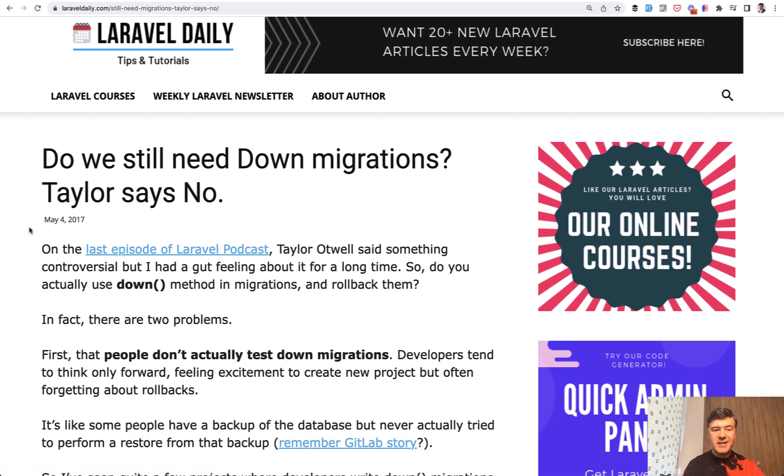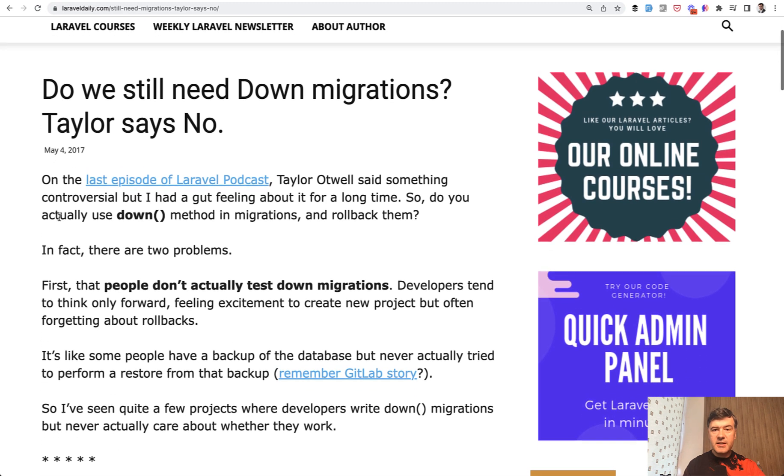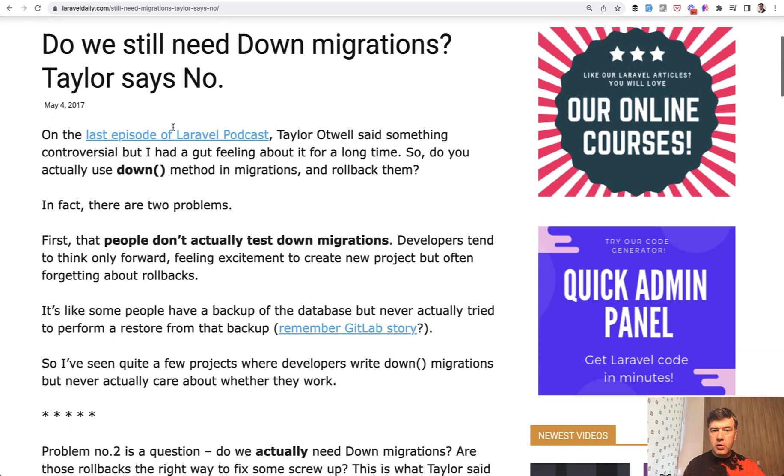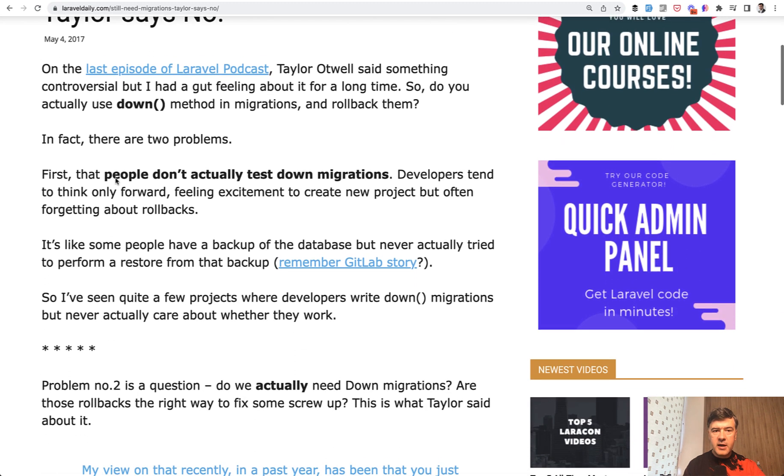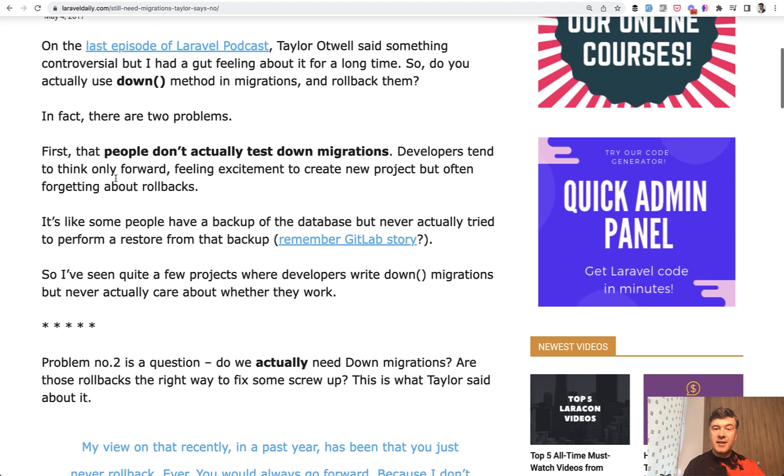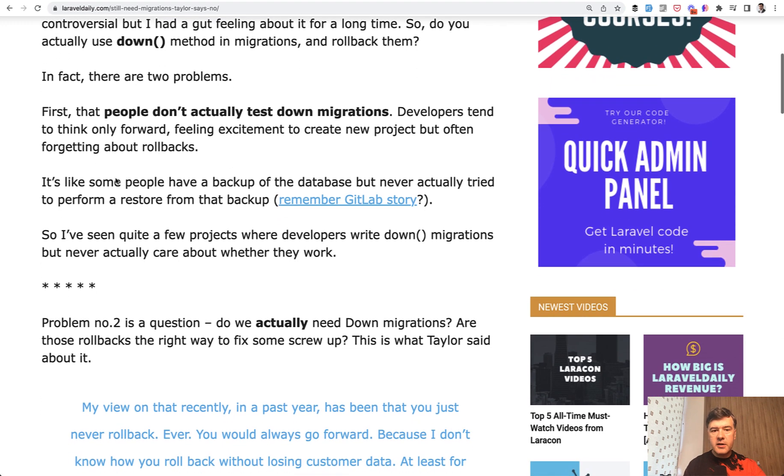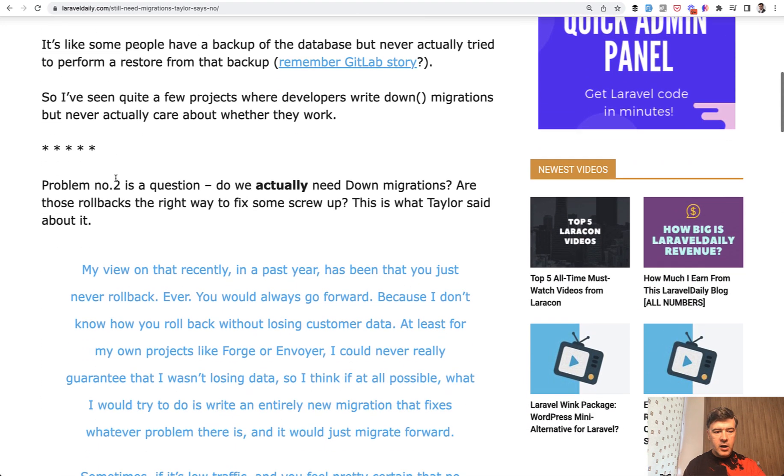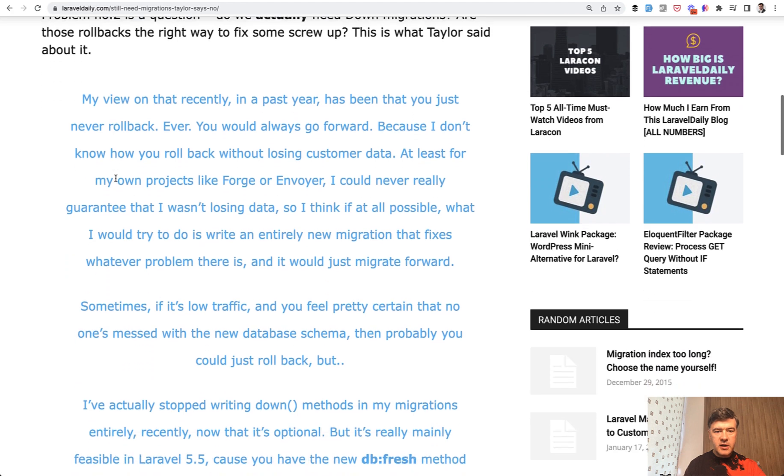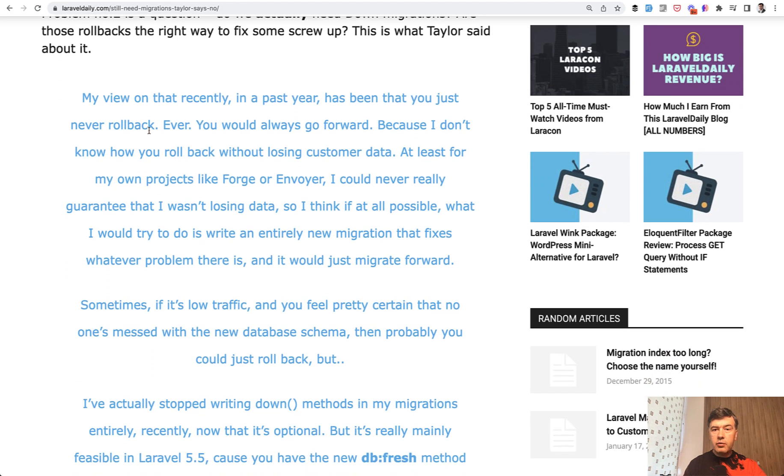I've posted an article that Taylor Otwell on one of the podcasts said that he doesn't use, or he's not a fan of down methods at all. And quoting Taylor, you never roll back, you always go forward.